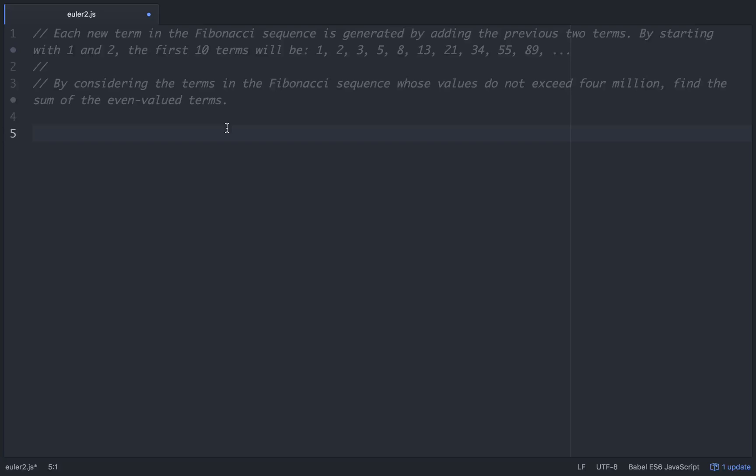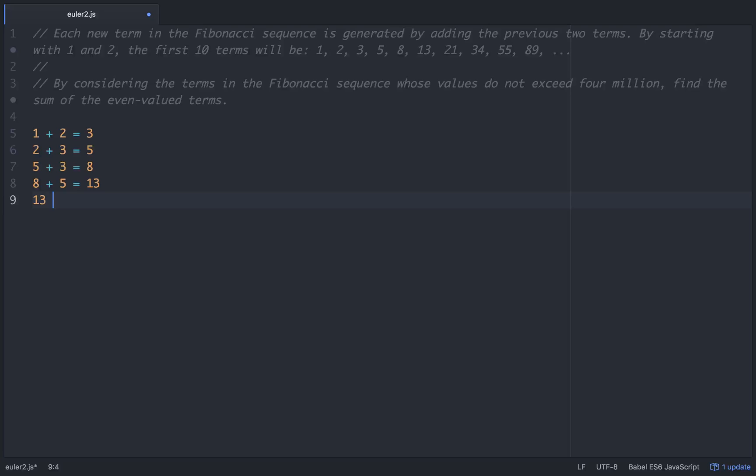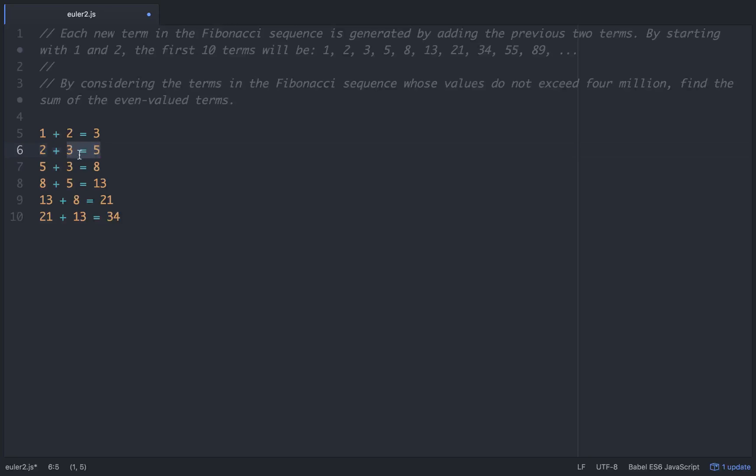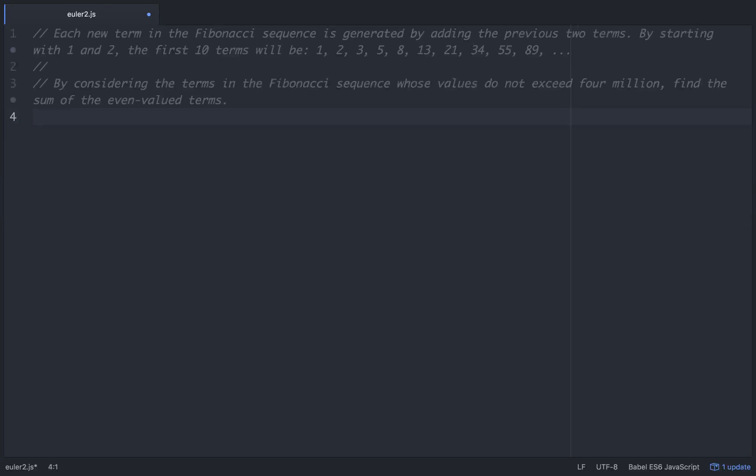So basically the Fibonacci sequence looks like this. If you go 1 plus 2 equals 3, then the next line you would add would be 2 plus 3 equals 5, then 5 plus 3 equals 8, then 8 plus 5 equals 13, then 13 plus 8 equals 21, and 21 plus 13 equals 34. So you see how it goes - you take this number and this number and add them together. It's not super hard to understand.